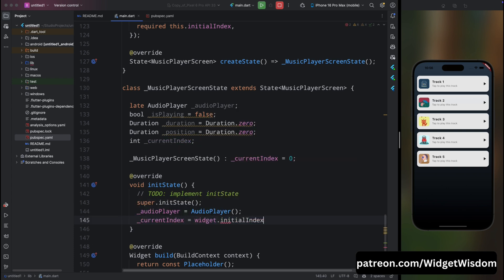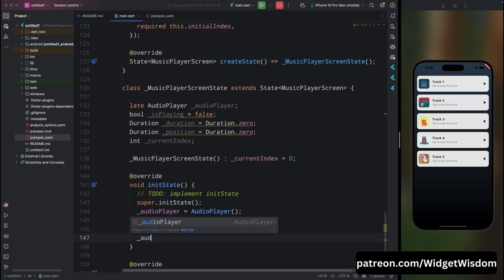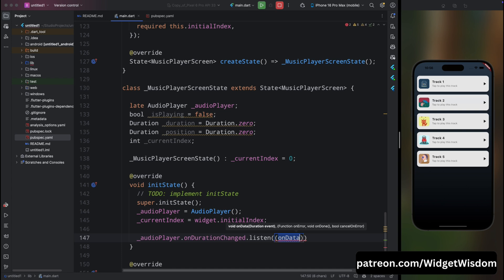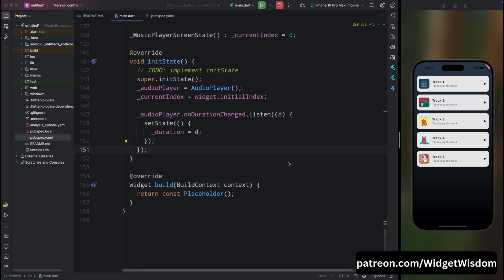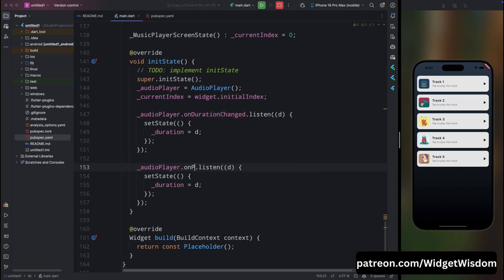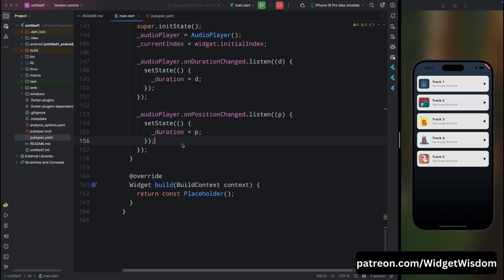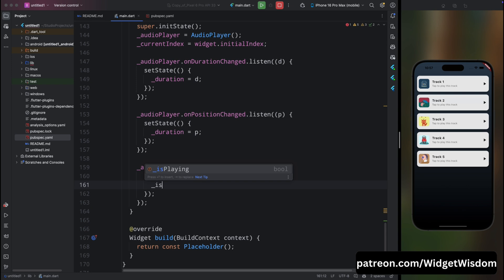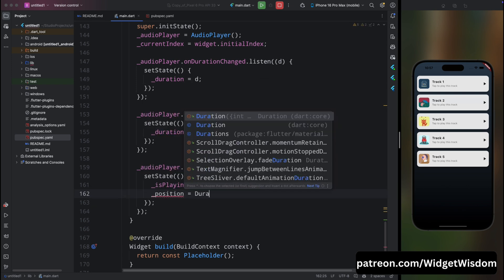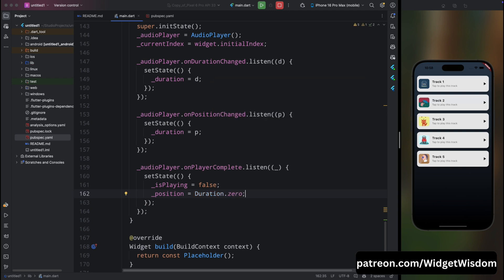Add listeners to the audio player. For onDurationChanged, listen and use setState to assign the received duration to our duration variable. For onPositionChanged, listen and use setState to assign the received position to our position variable. For onPlayerComplete, use setState to set isPlaying to false and reset position to zero.